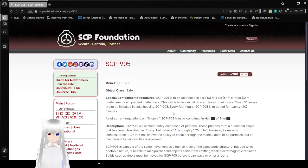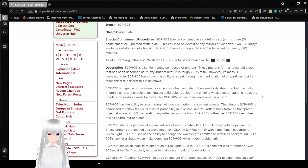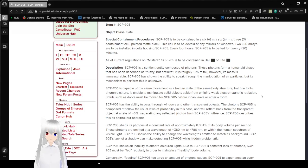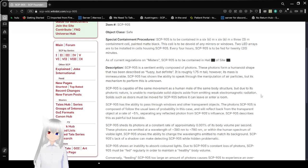This cell should be devoid of any mirrors or windows. Two LED arrays are to be installed in the housing. In SCP-905, every 4 hours, SCP-905 is to be fed for 20 minutes.